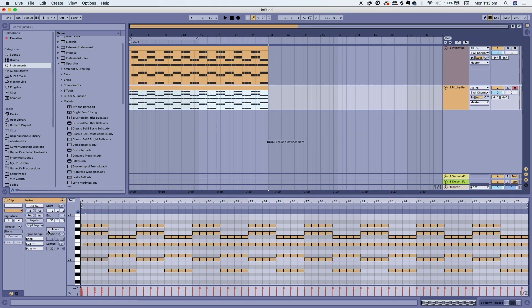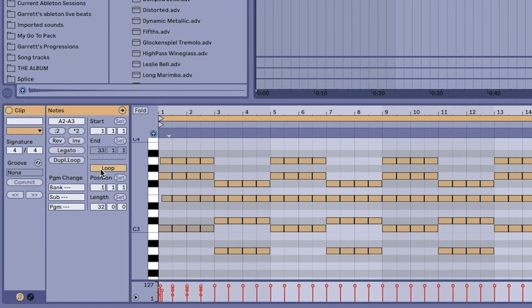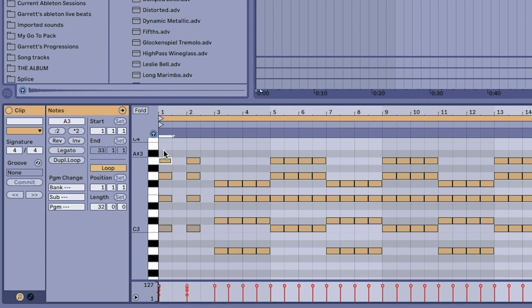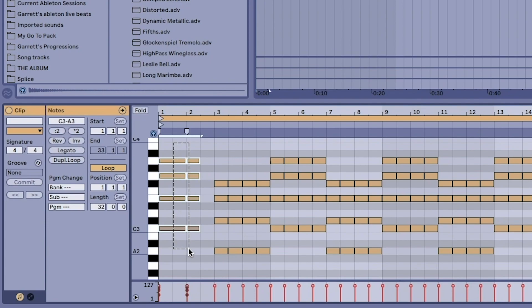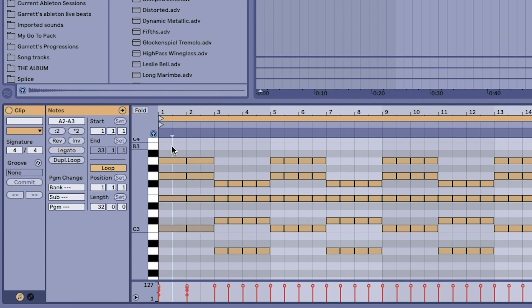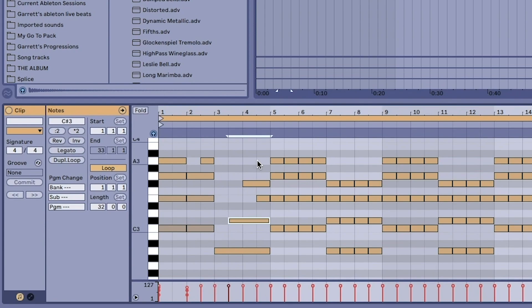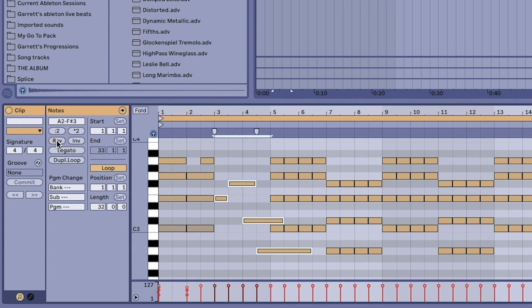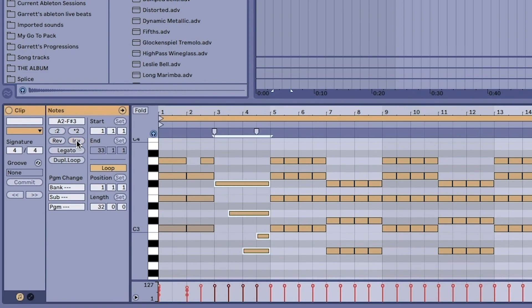On the side panel you can click loop so it locks it in those bars and also there's a legato option. Basically what legato does is it changes the length of the note so it connects to the next note. There's also a reverse option which will reverse the order of the notes and an inversion option which is pretty cool.